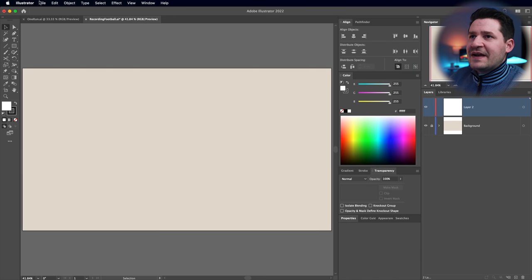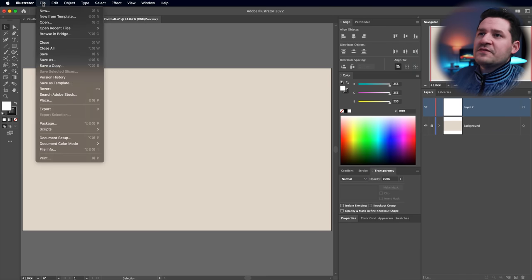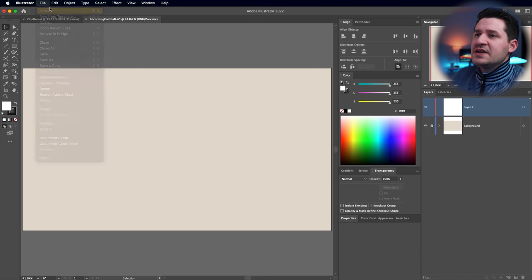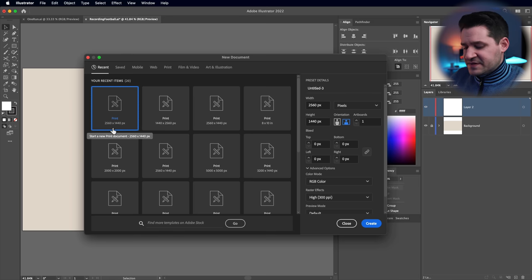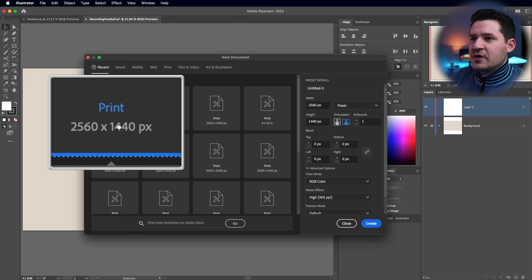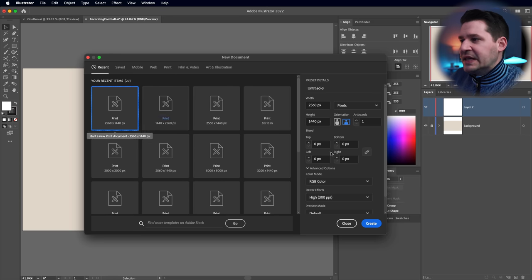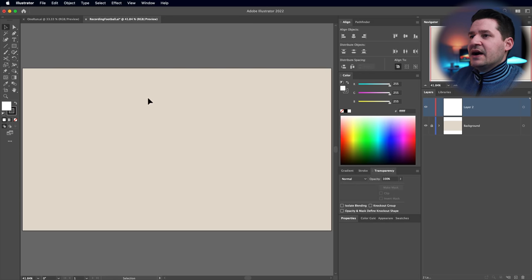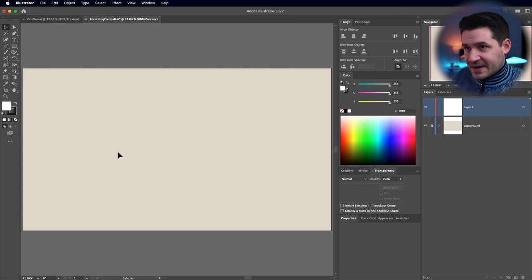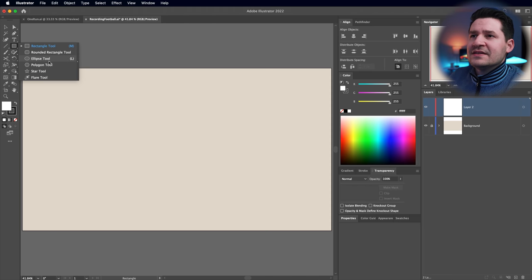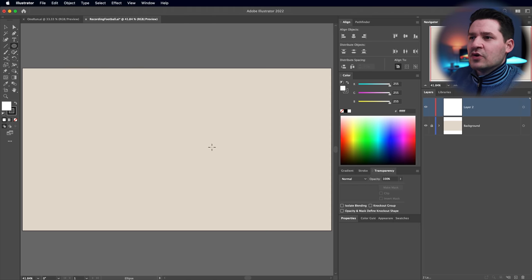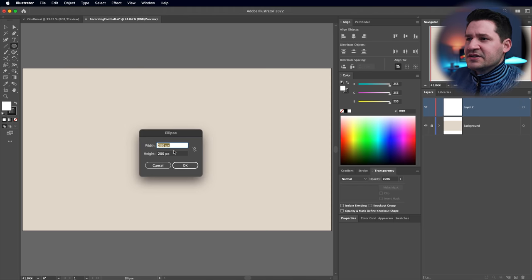Here we are in Illustrator. I've got a 2560 by 1440 document. If you need your own document, of course go File > New, 2560 by 1440. I just threw a quick warm background in there. It begins with the Ellipse tool — click a single time.